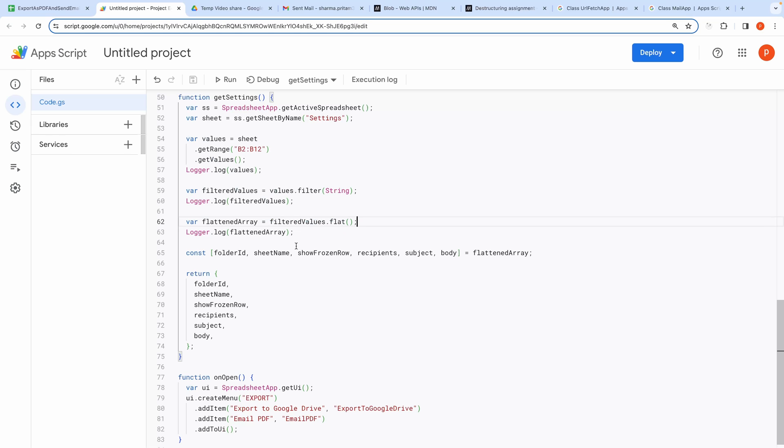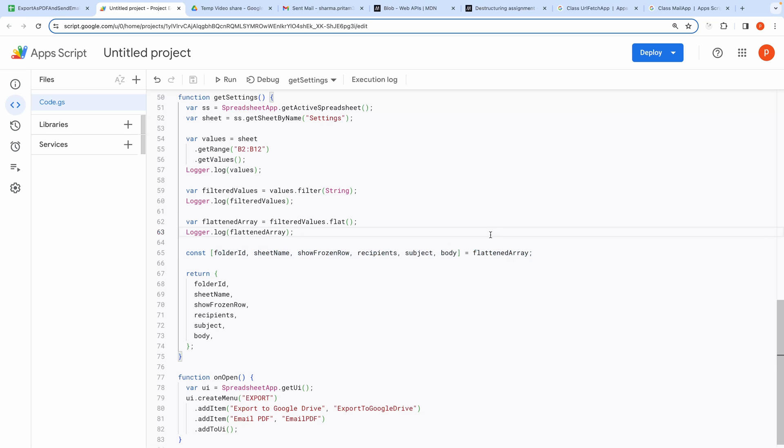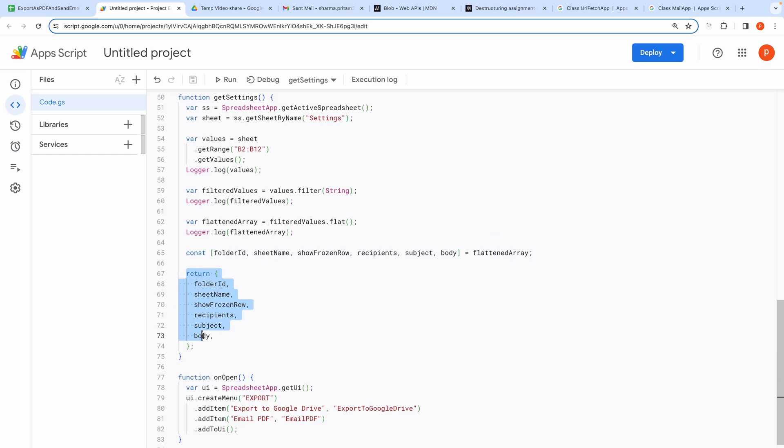This is object destructuring syntax in JavaScript. Basically it's way of assigning the values in the final array to these variables. From these variables we finally construct a settings object and then return it.